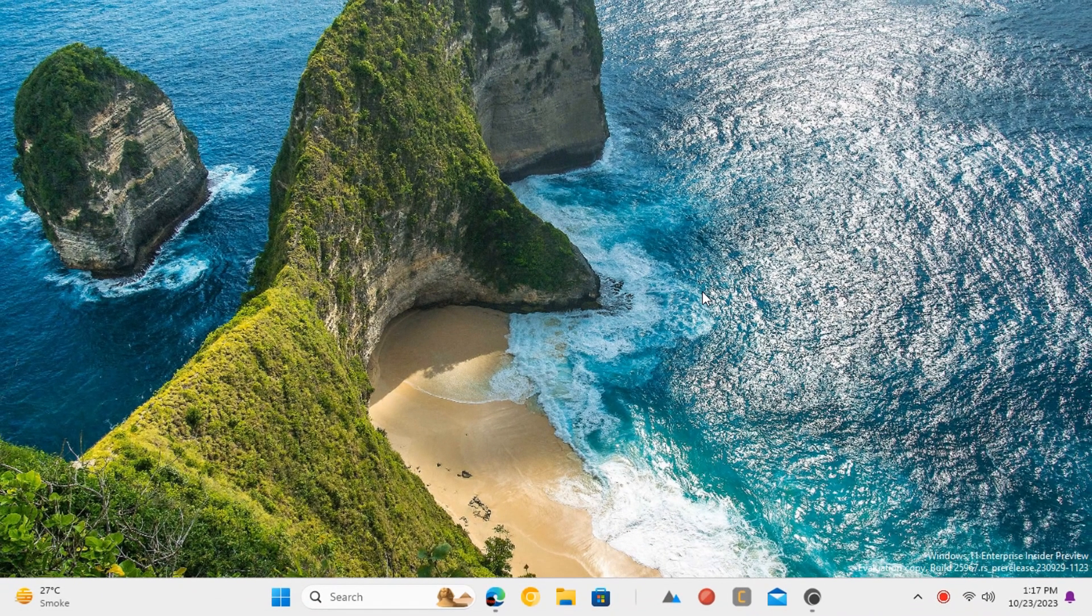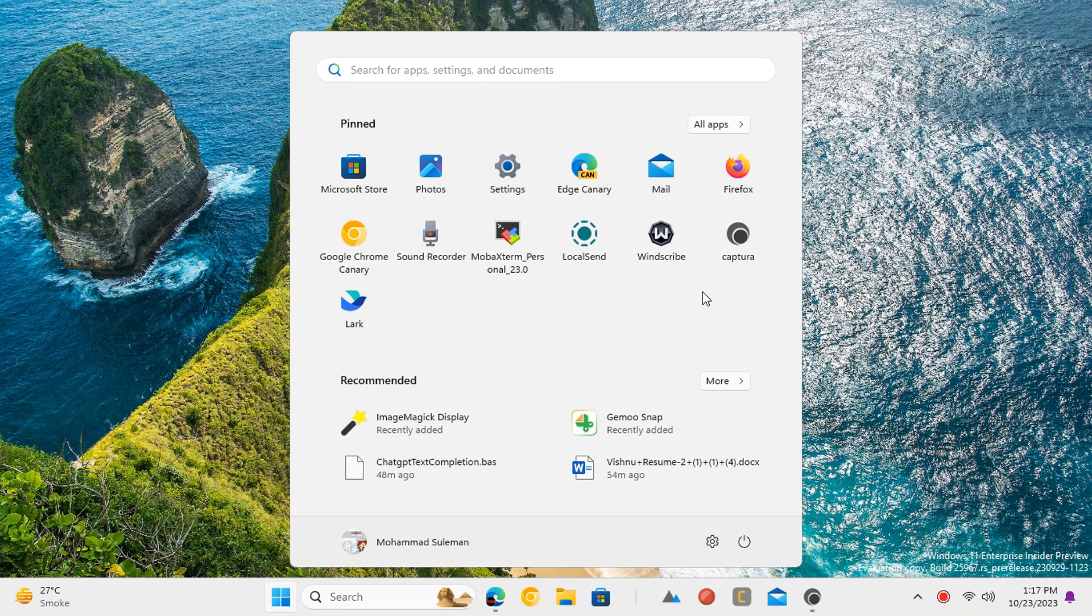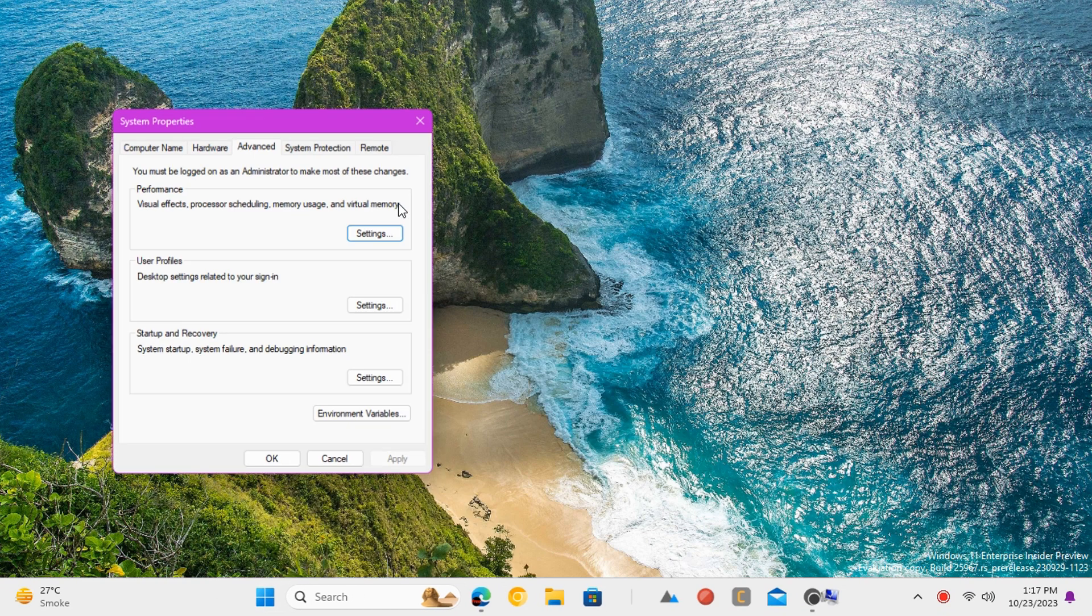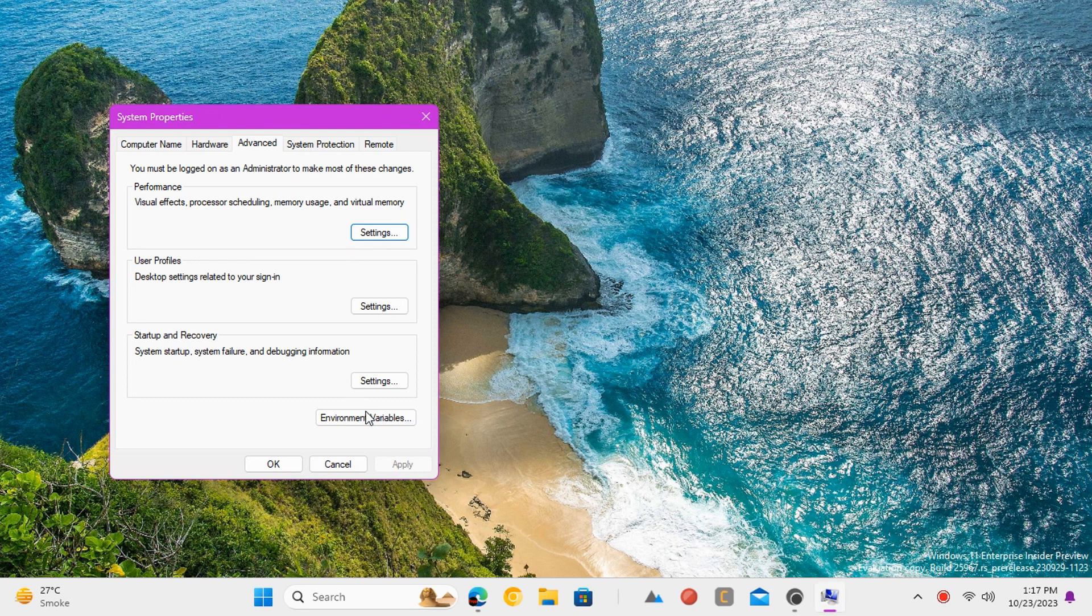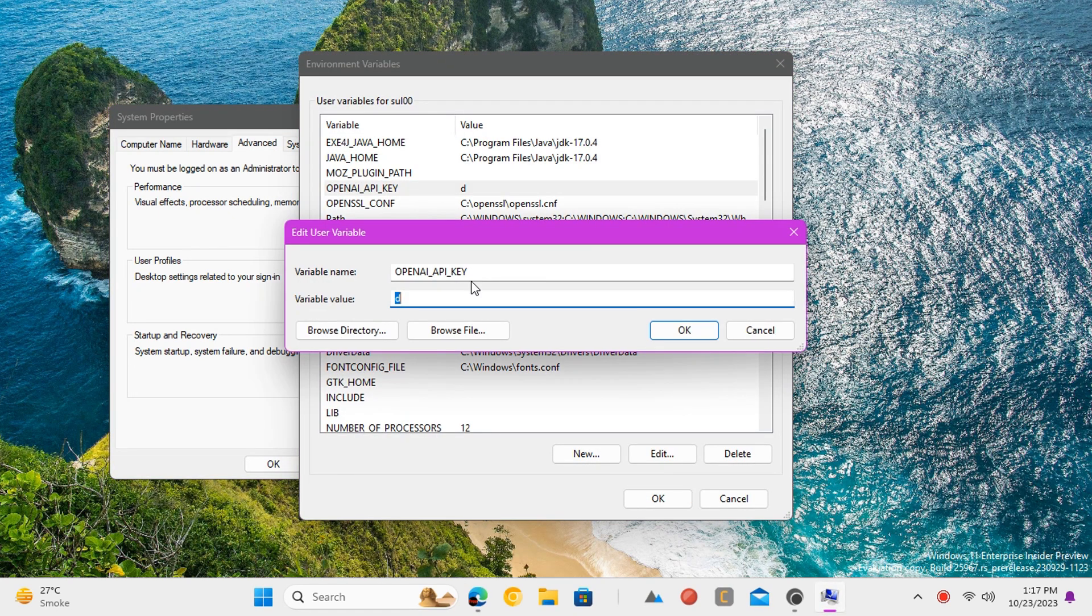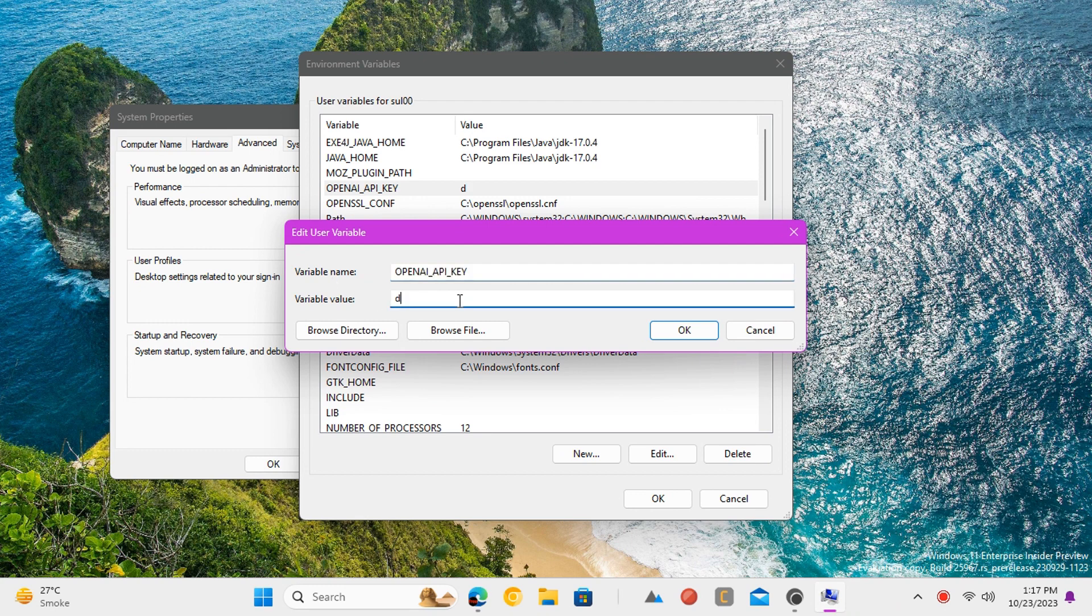Now one last thing you have to do is create an OpenAI API environment. Search environment in start and then open edit system environment variables. Create a new environment variable with the name OpenAI API key as shown here. Paste your API key and then save it.